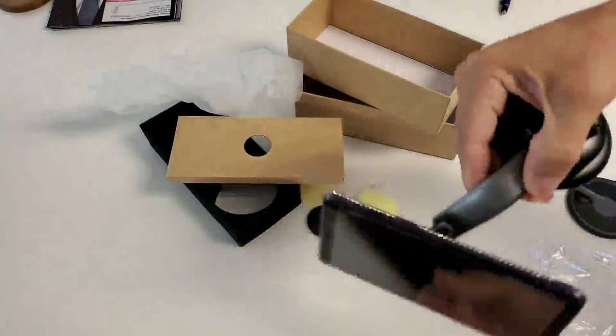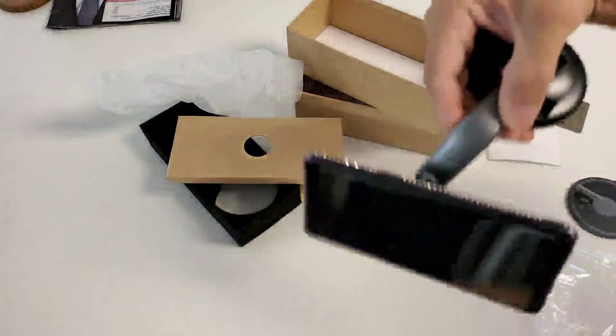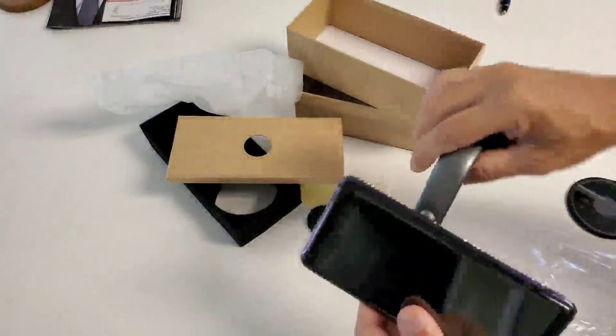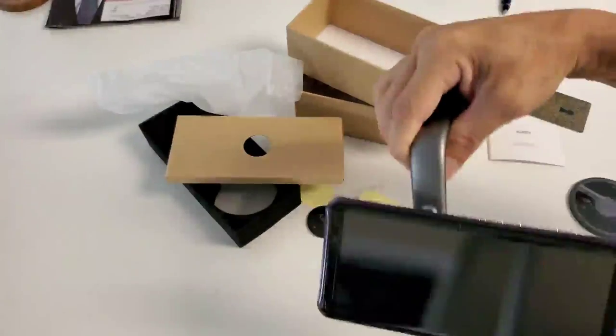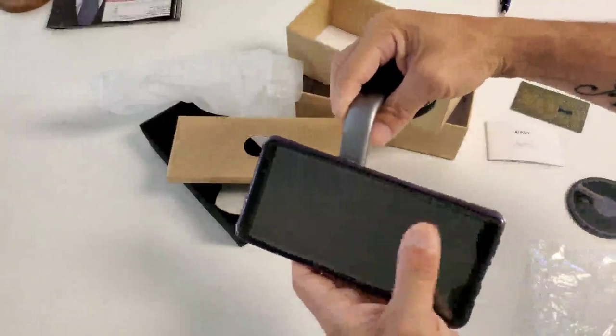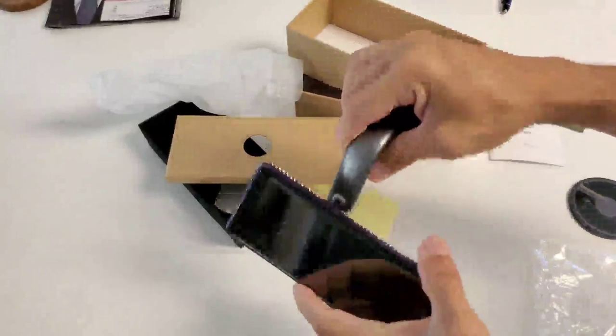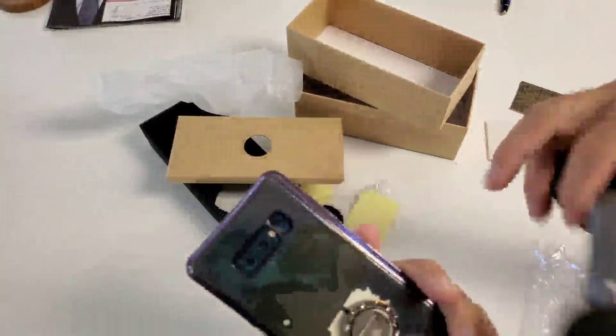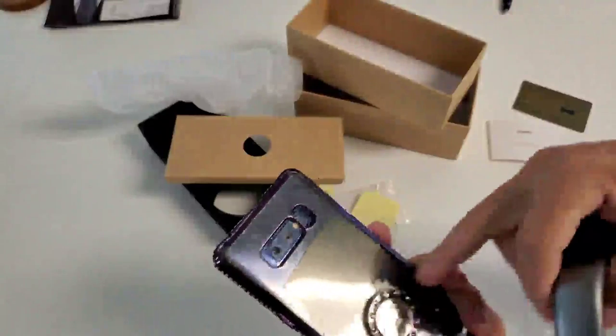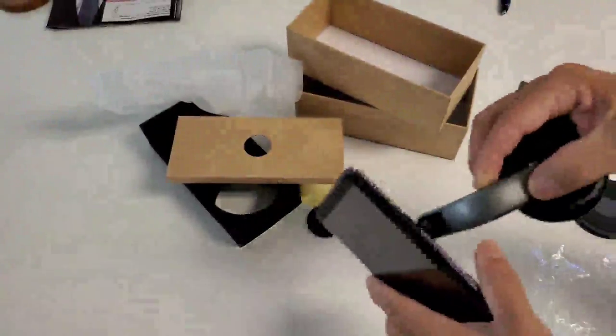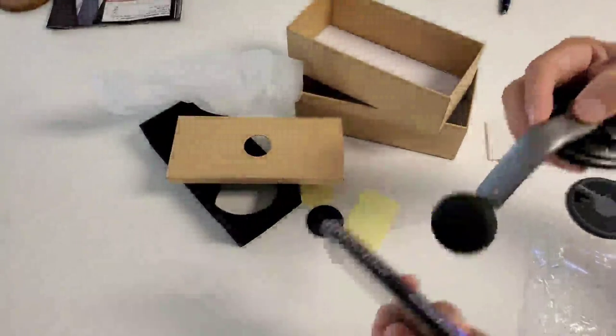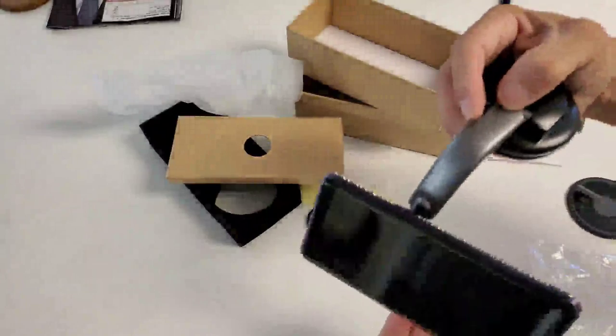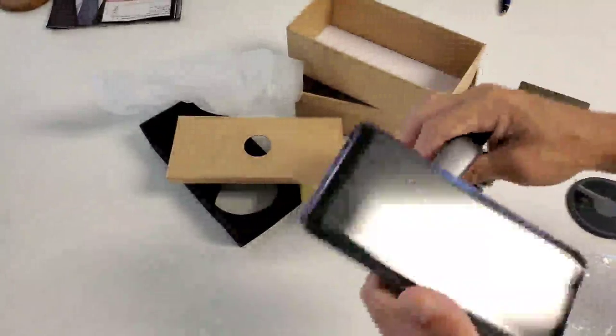Now it'll hold a whole lot better. I see a lot of people, they don't want to put the metal plate on the back of their phone because they don't want that. They don't want that in their case or whatever.